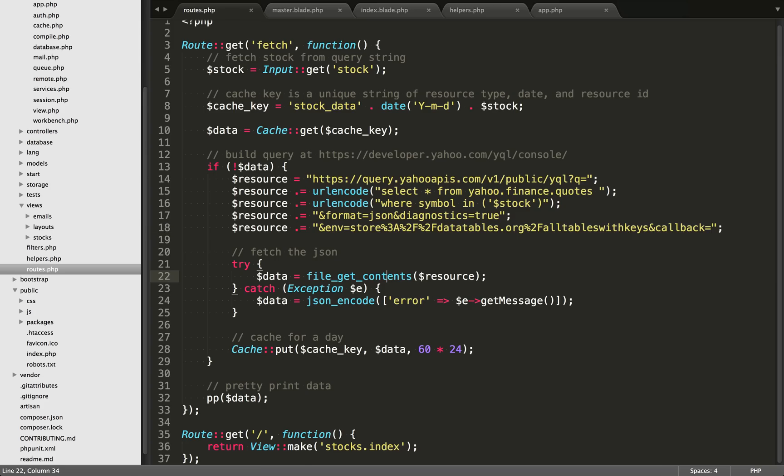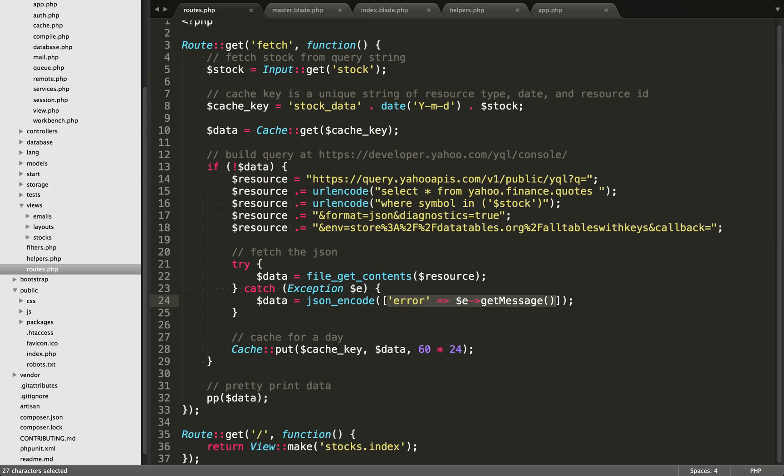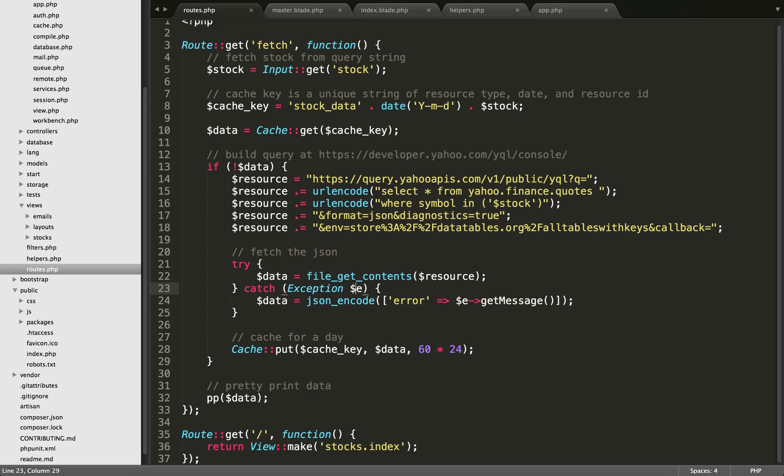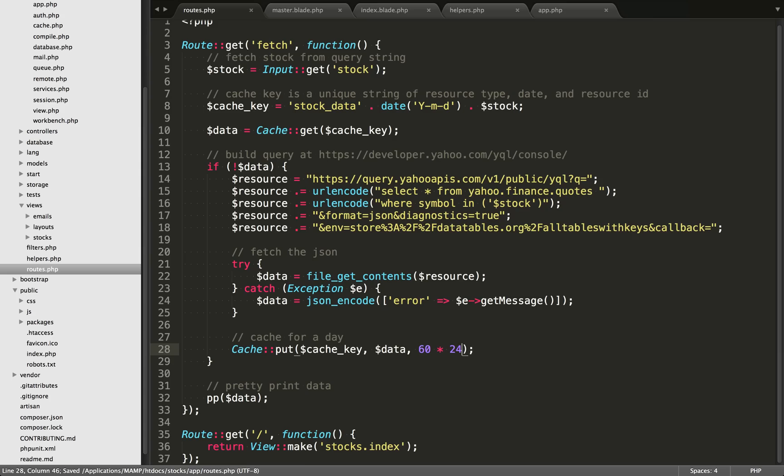So the next thing we're going to do is we're going to make the API request with file get contents, passing in the URL, and we're putting this in a try catch statement. If there are any errors, we're going to catch the exception. And then we are going to store the error within the cache instead. We're grabbing the error right here. And we can get the error message with E and then arrow get message. So after we fetch this resource, we're now going to put it in our cache with cache put. And we use our cache key and the resource that we grabbed. This is in JSON. So we're storing JSON within our cache. And I'm storing it for a day. So 60 minutes times 24 hours.